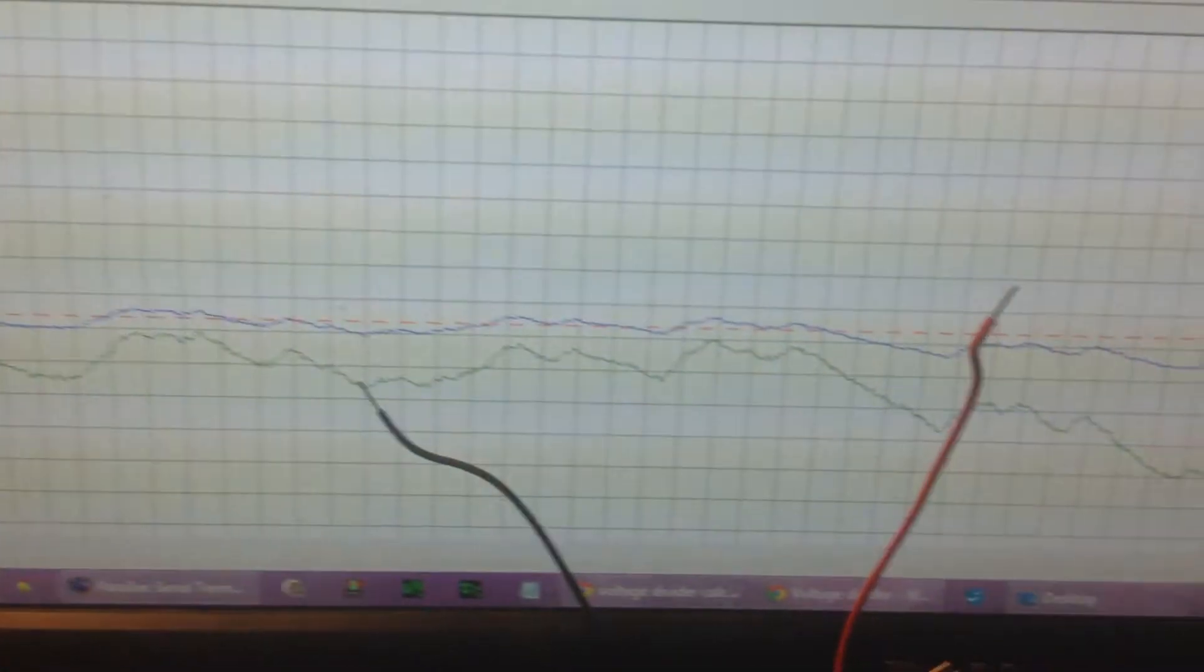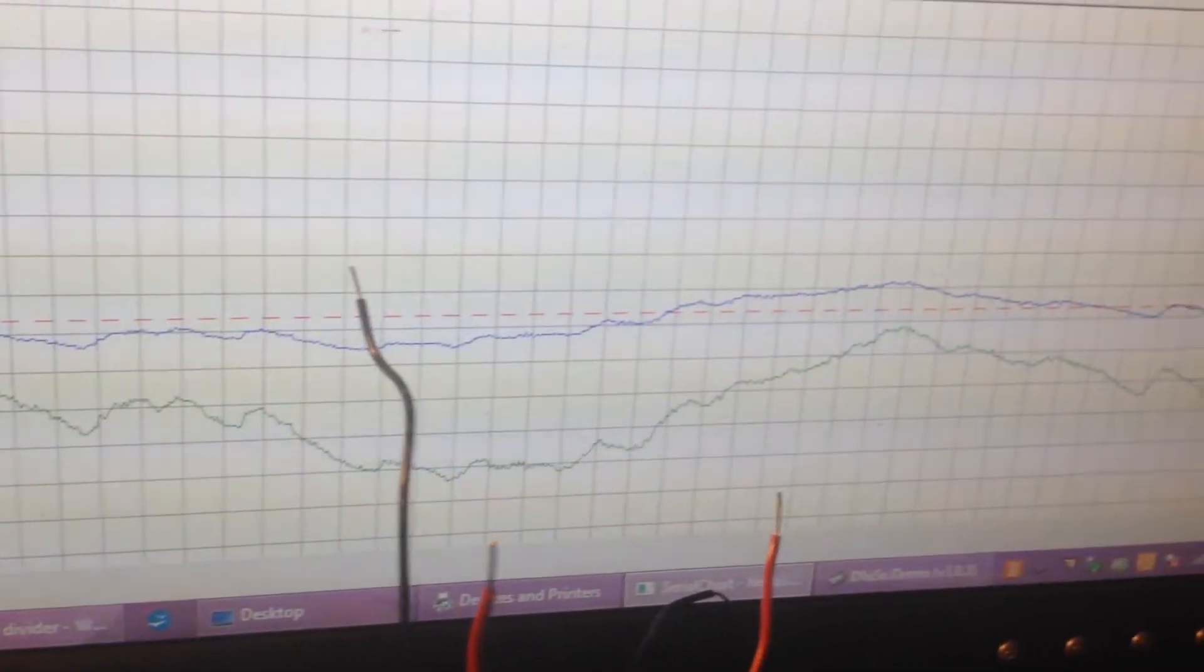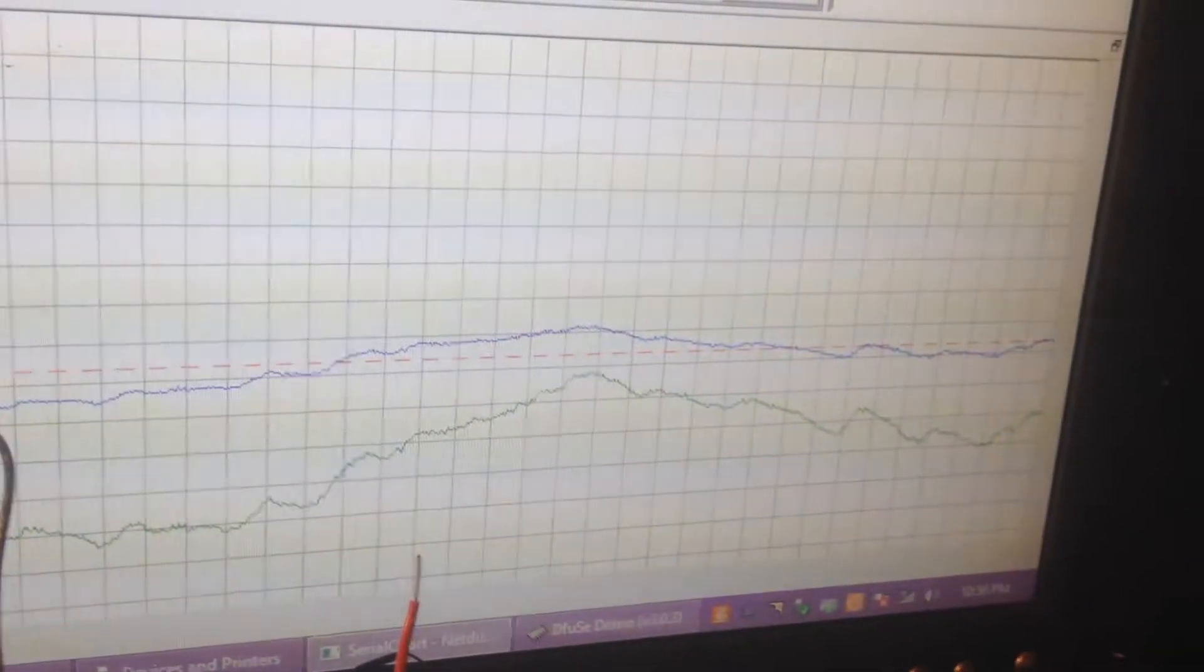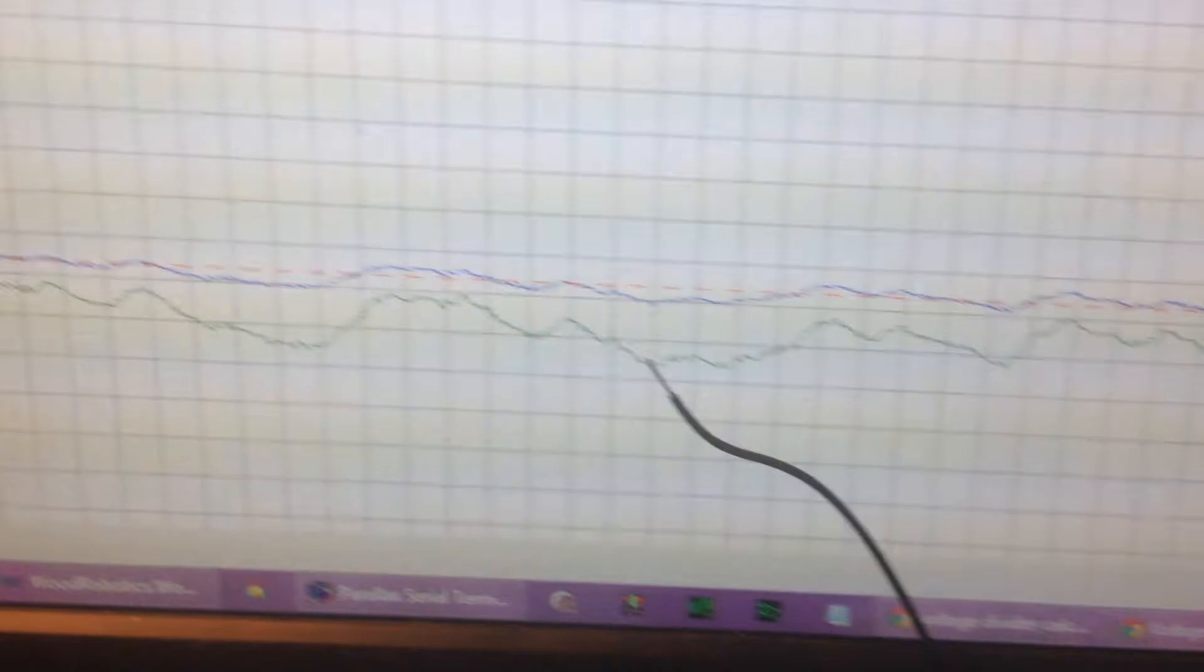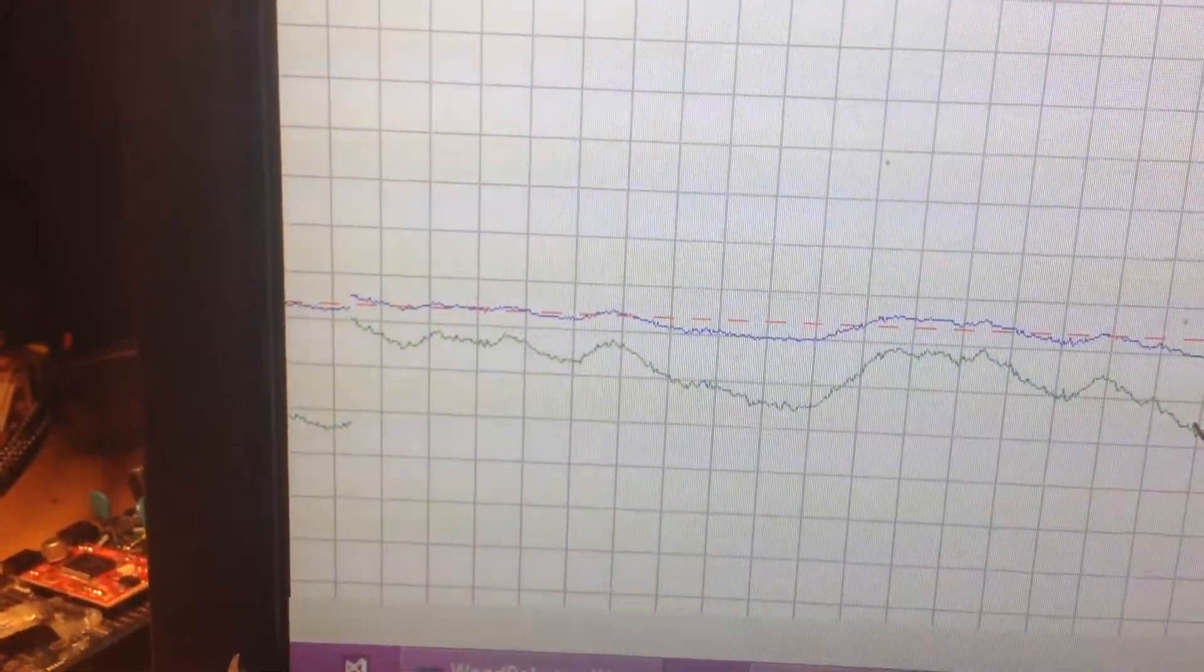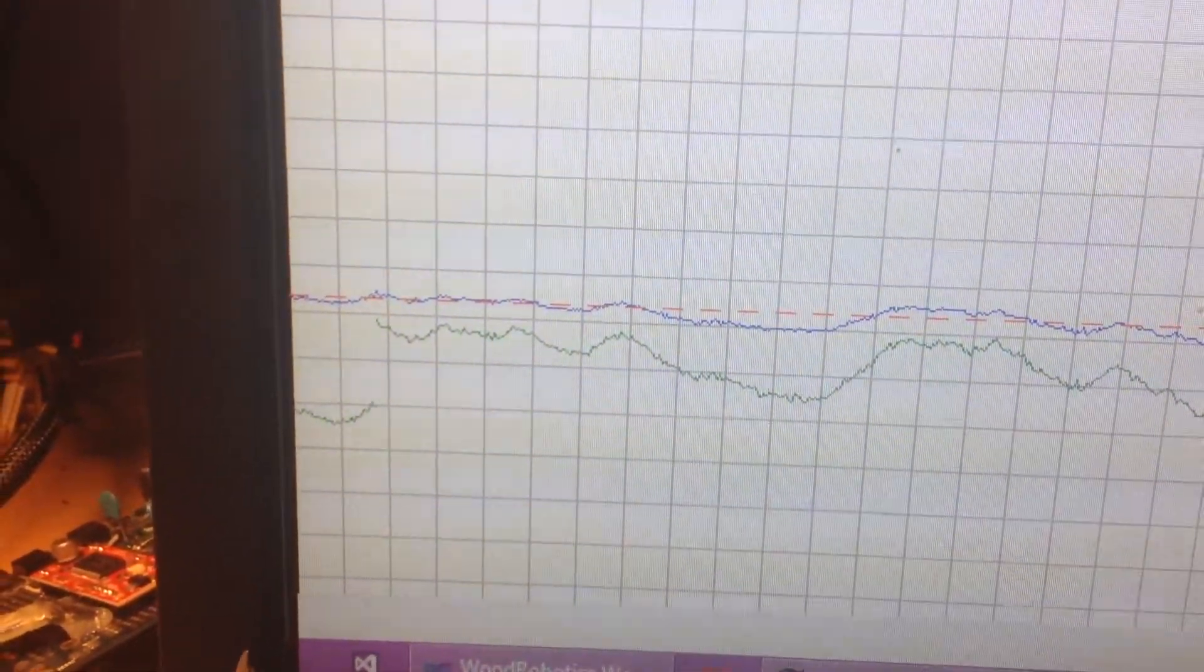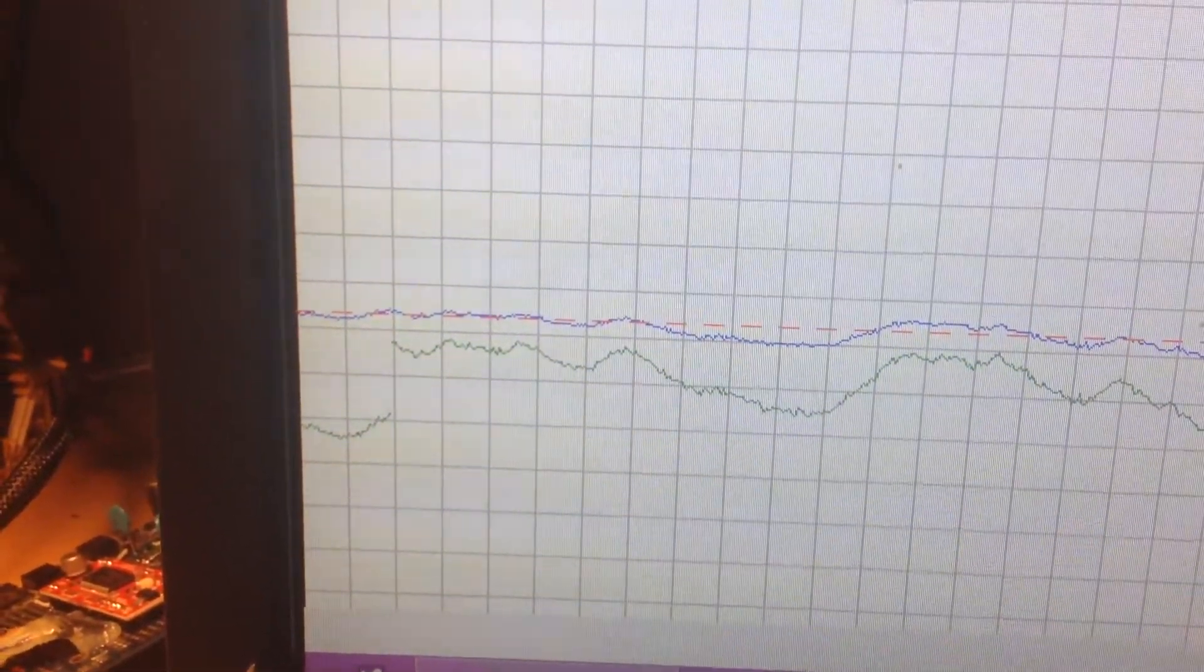And here's the temperature reading graphed across this nice fancy graph. That's the live value coming in right now.